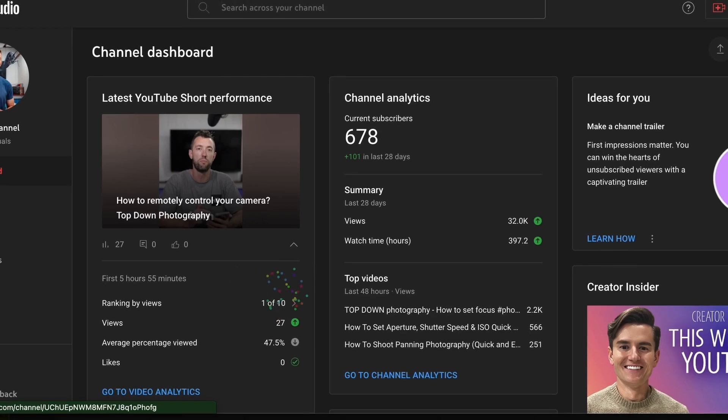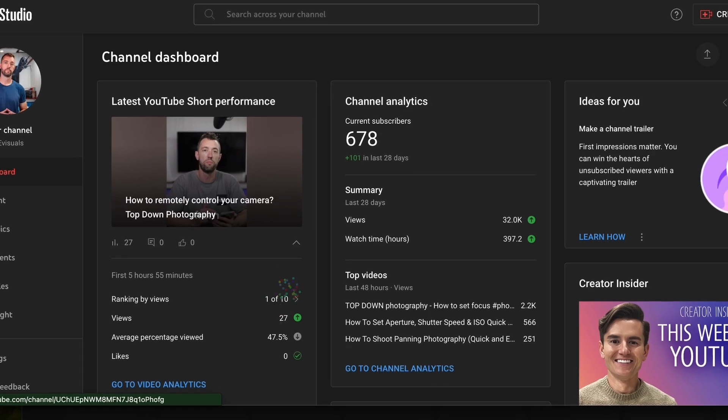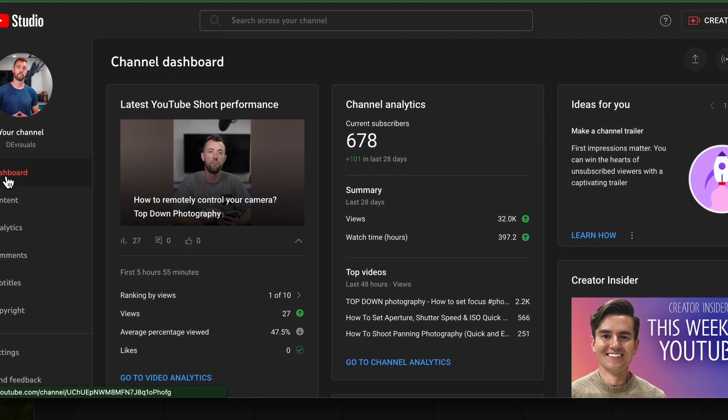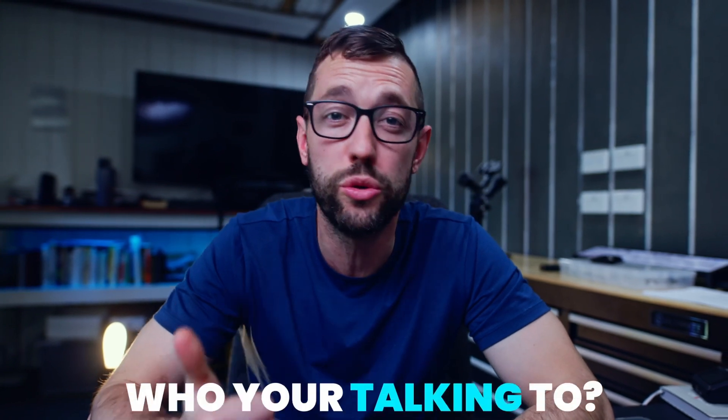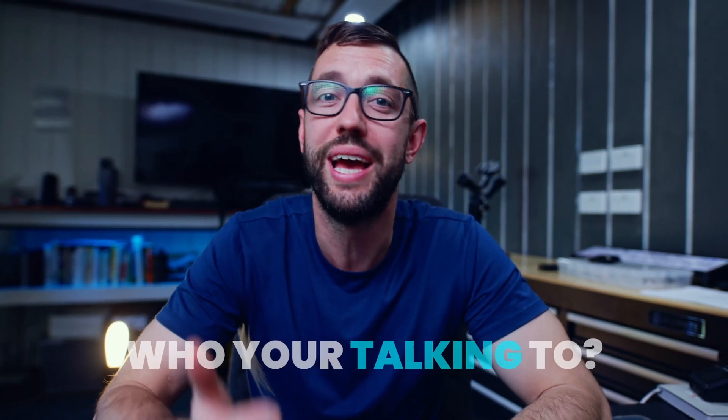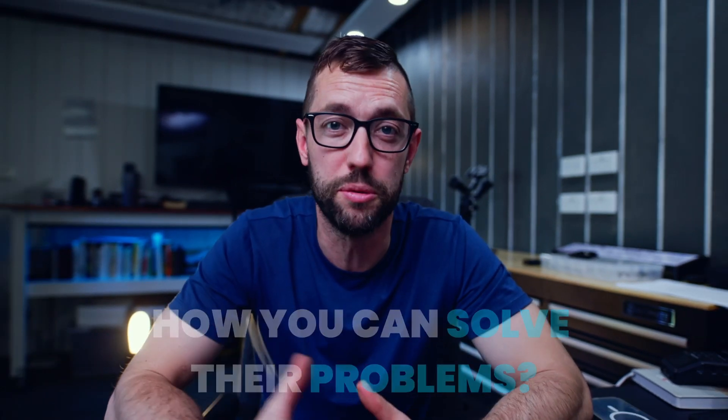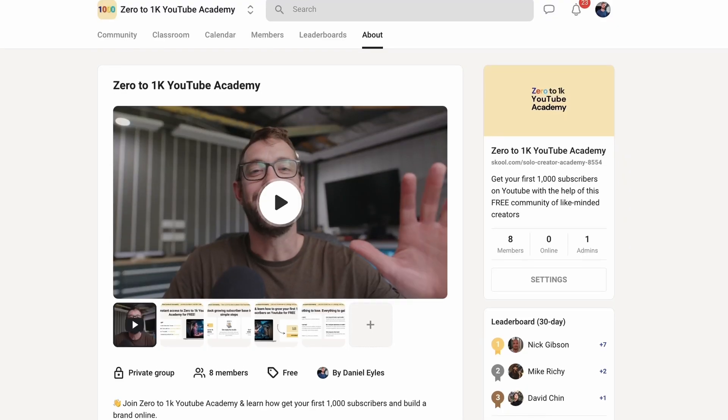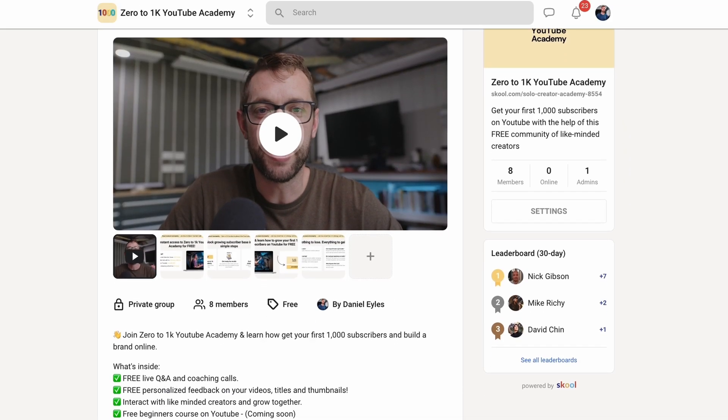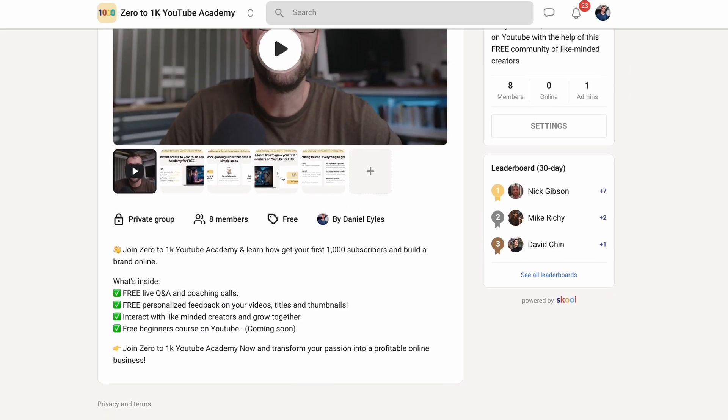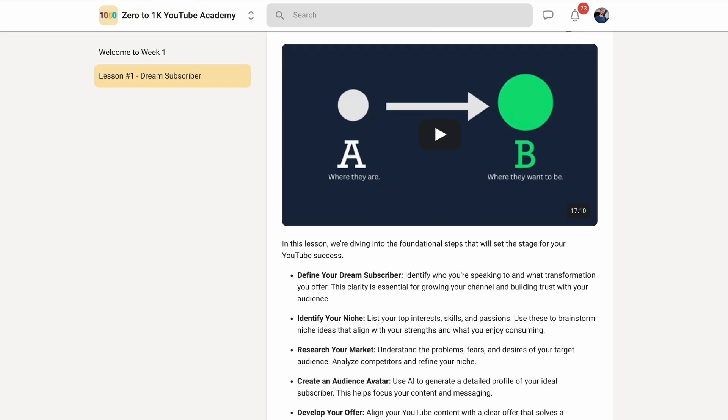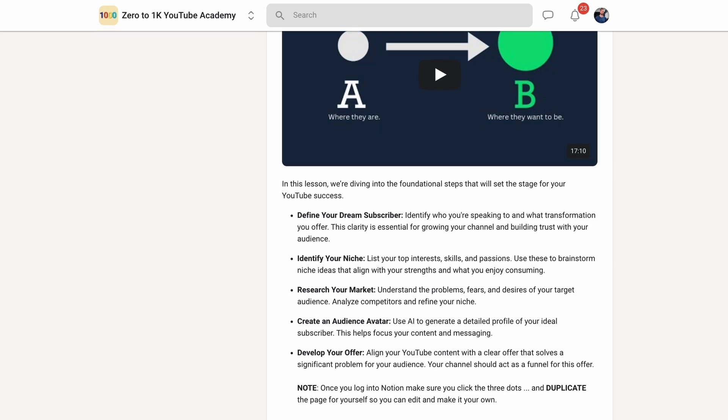And it cost me years of painfully slow growth. Absolutely everything becomes easier once you know who you're talking to and how you can solve their problems. This lesson is actually part of my free school community where I coach people to their first 1,000 subscribers with an online course and live Q&A calls. So if that's interesting, link in the description and let's get started.